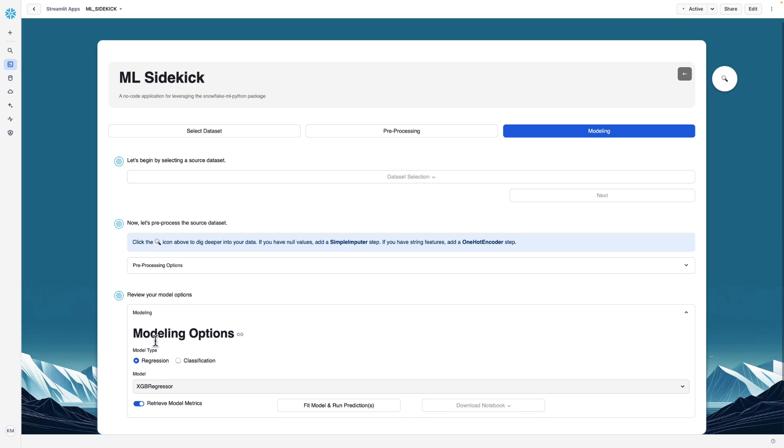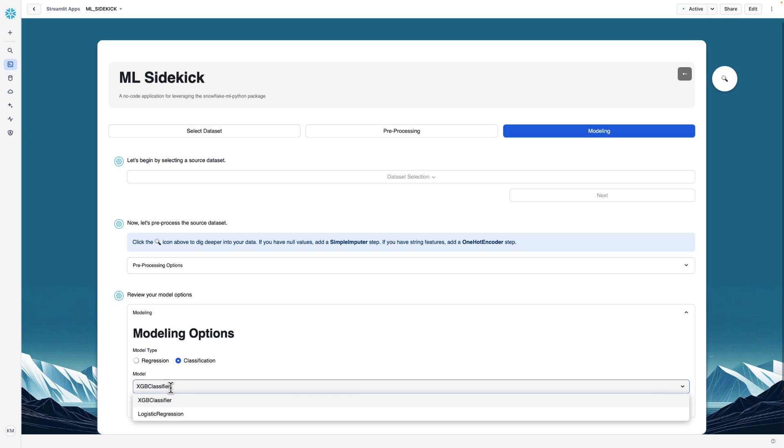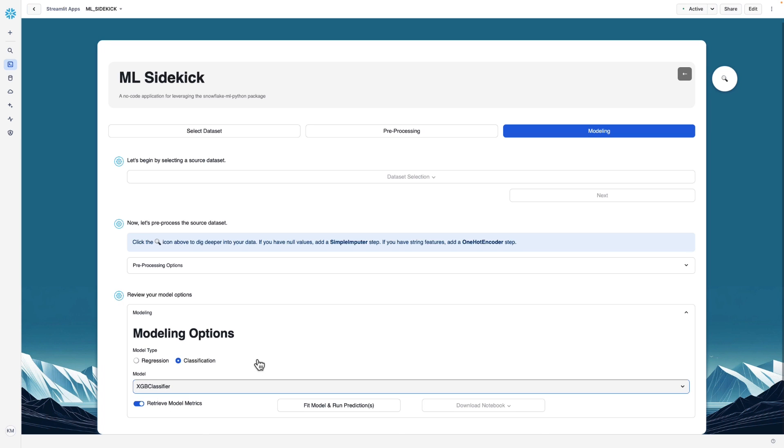We could generate a preview of what the one-hot encoded columns would look like. Here we'll just move on and click next to go to the modeling tab. Here we're given the option of model type. In this case, we're going to be predicting if it's a one or a zero. One meaning they survived, zero meaning they did not. So this is a classification problem. And then we have model algorithm options. For classification right now, we have XGBoost classifier and logistic regression. Let's stick with XGB classifier. Here we can toggle on or off if we want to retrieve the model metrics to get an idea of how the model performs. I'll leave that on so we can see the model metrics.